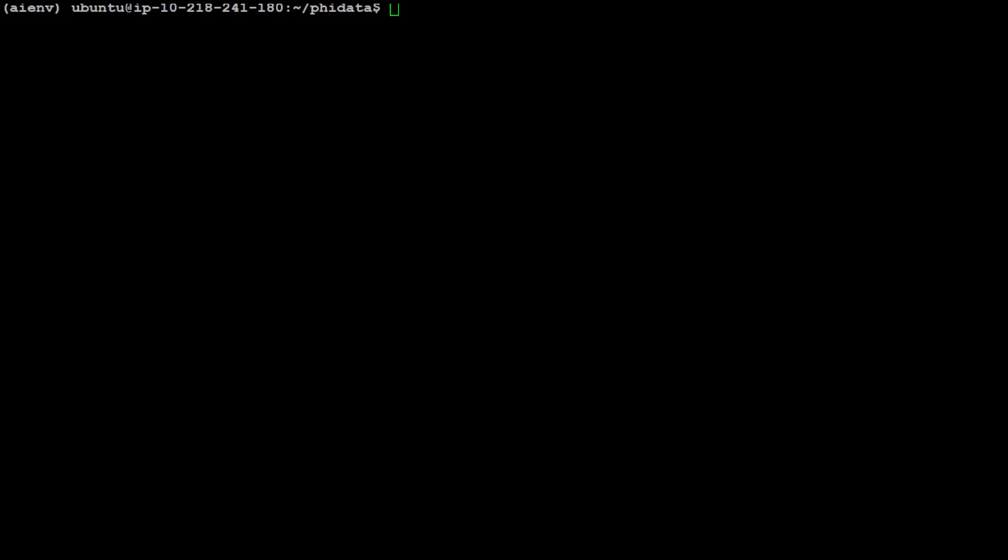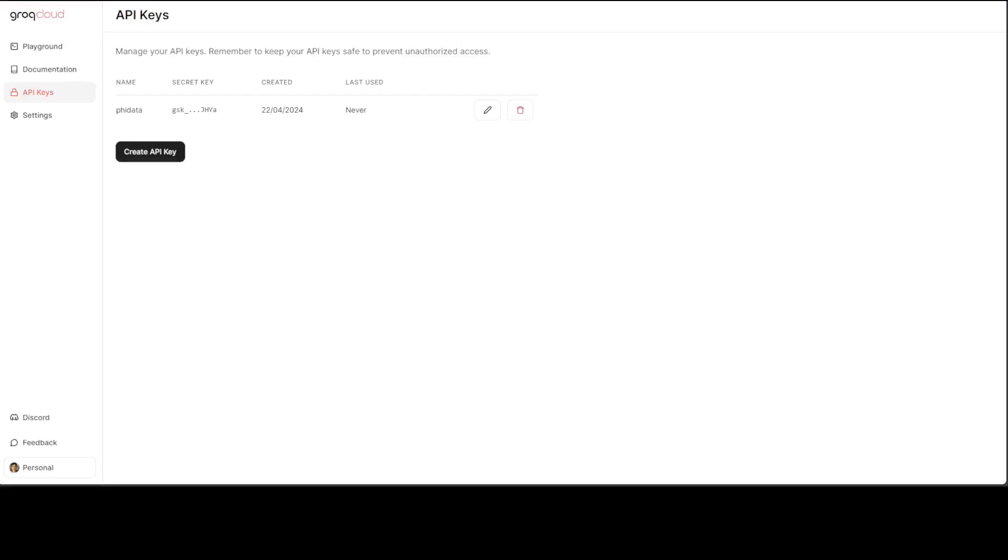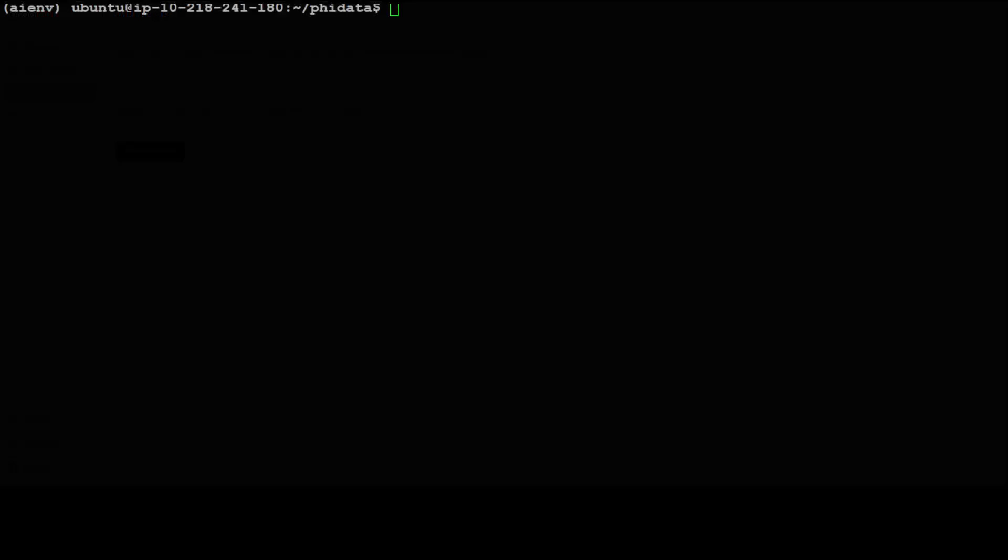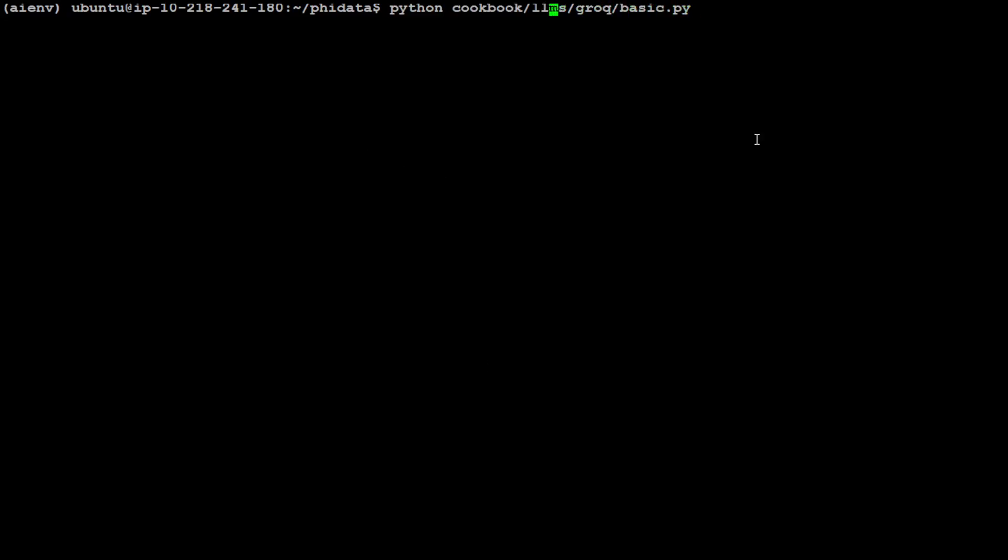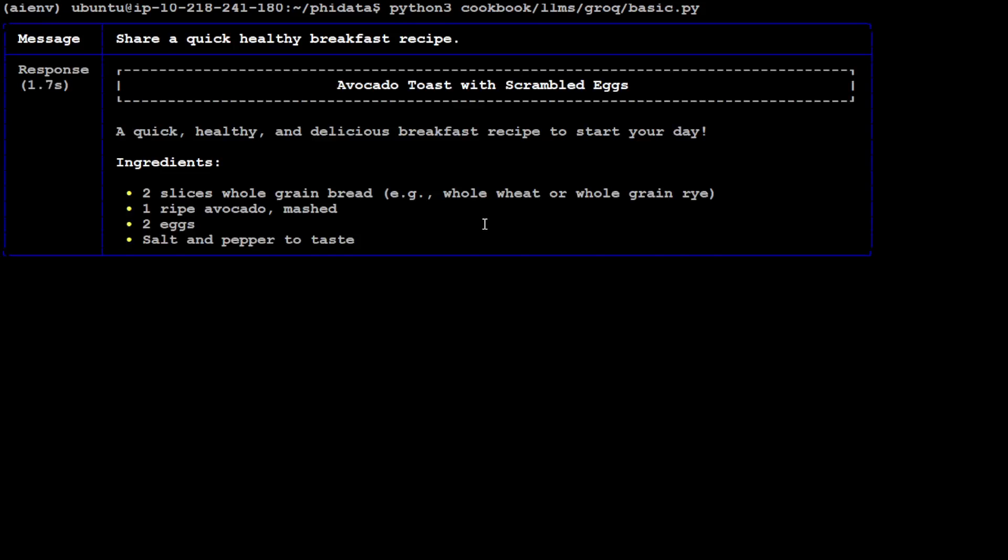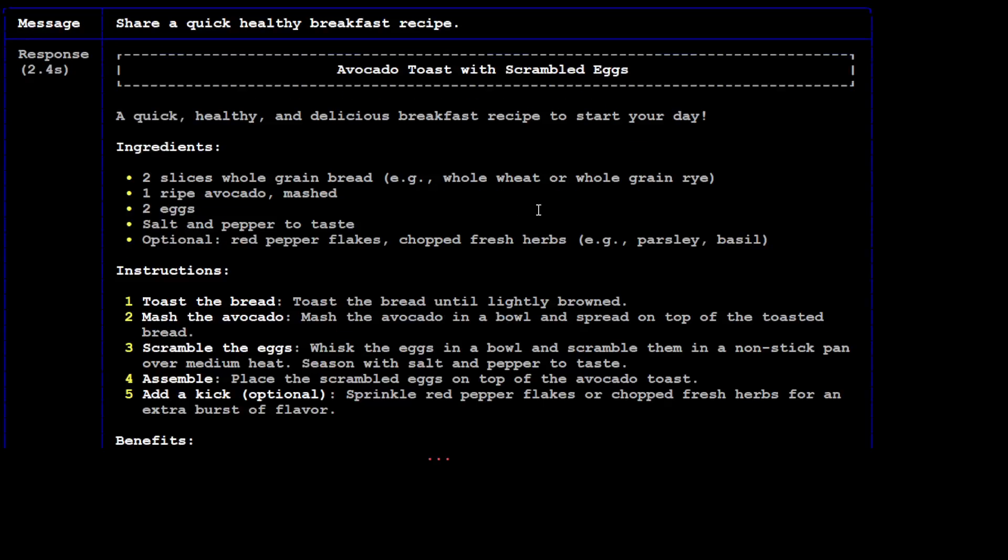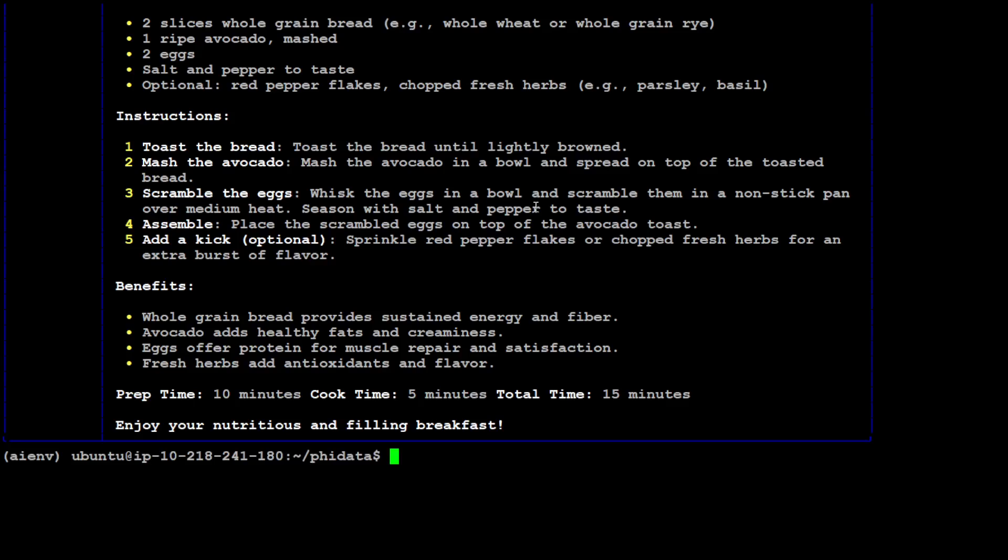Okay so we also need the Groq API key here so let me quickly set it. So I have set my Groq API key and you can obtain your own key from this website which is called Groq Cloud or just go to groq.com, and you should be able to create your own API key after logging in from the left hand side.